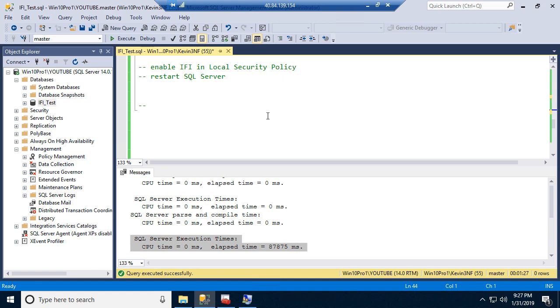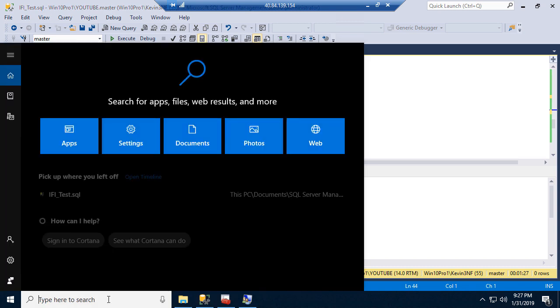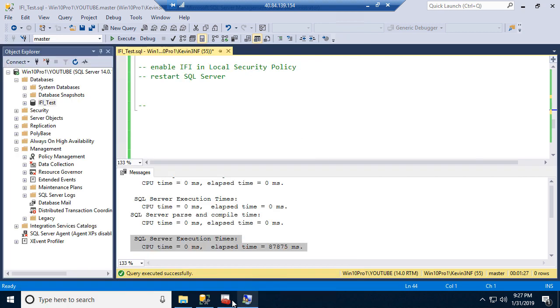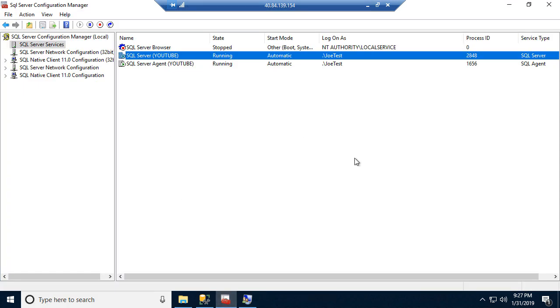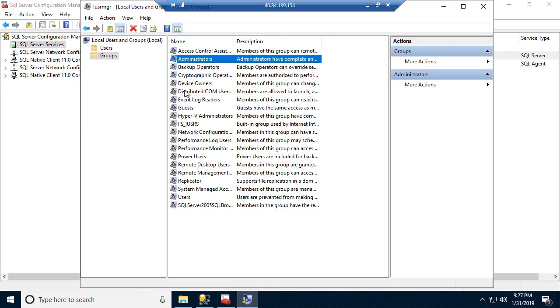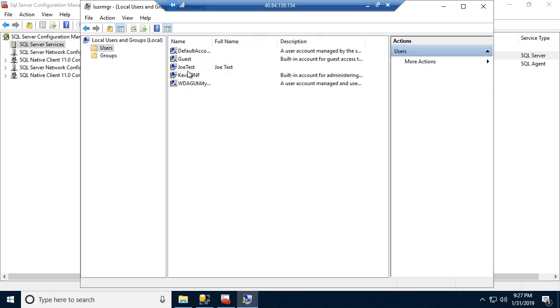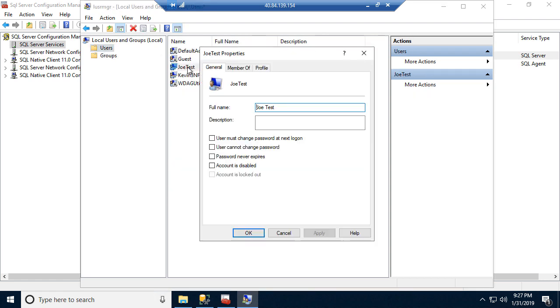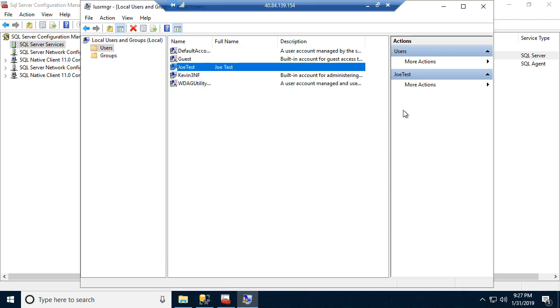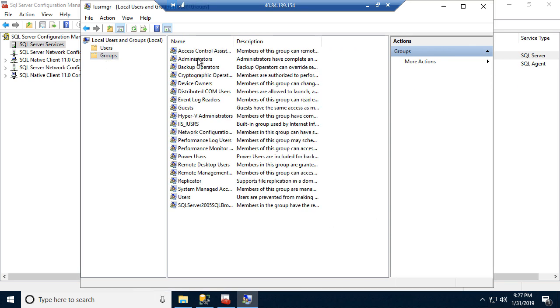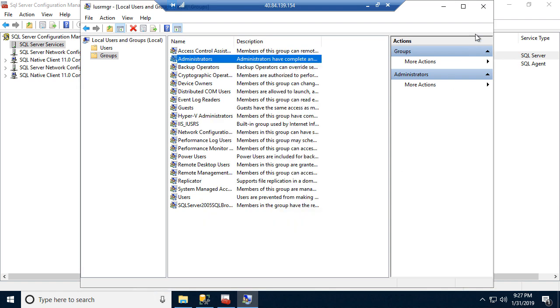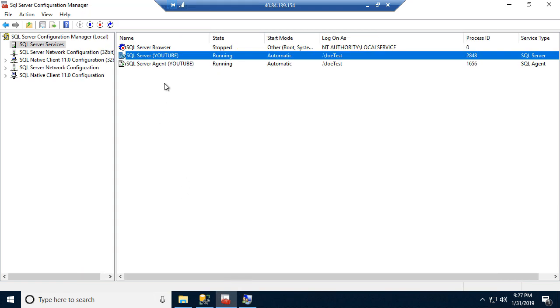So what we need to do is we need to go into the Windows local security policy. Let me show you real quick before we get there, this is my YouTube instance and it's running on a user named Joe Test. And just because I want to show you this, Joe is in here and he is a member of nothing but users, it's important. Also want to show you in the groups, the administrators, it's just got me, no Joe, Joe's gone.